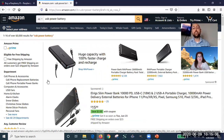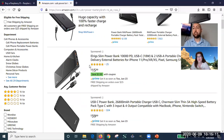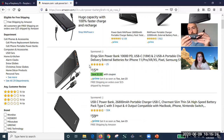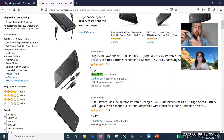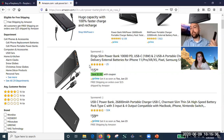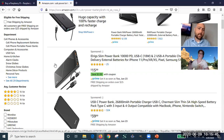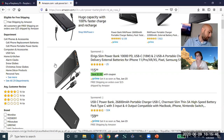Any USB recharger from Amazon will work. There's also a special adapter with micro USB on one end and four double-A batteries on the other — rechargeable batteries can work. But cell phone charger bricks are easier since you don't have to deal with batteries. Large power banks can power the Pi for a long time.